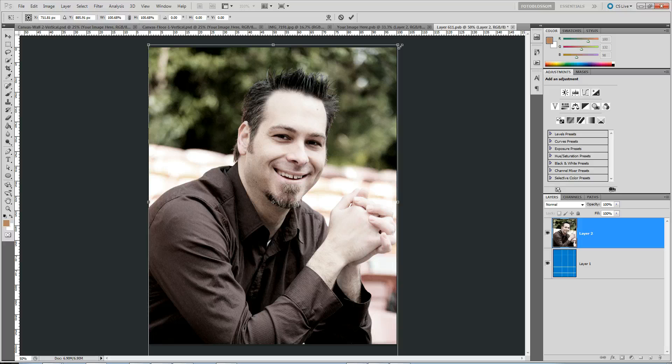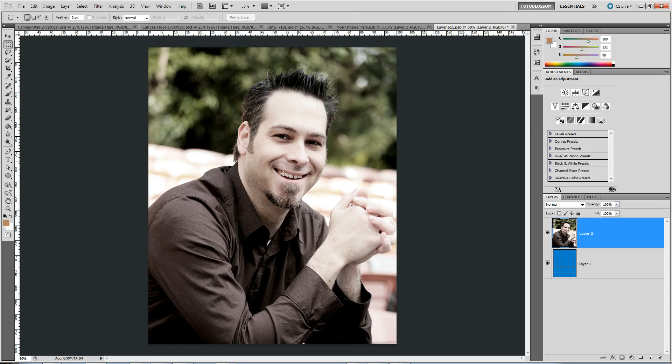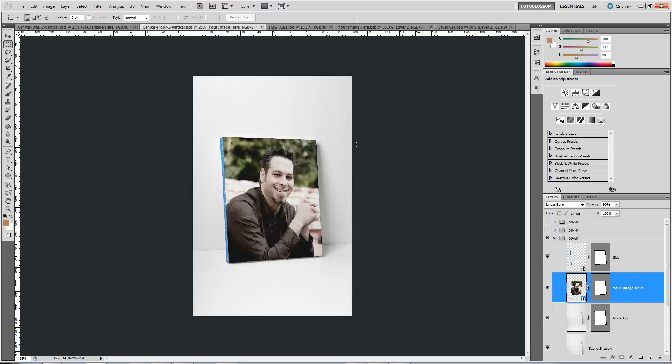And I'm in Photoshop, I'm just holding down shift to constrain the proportions. I'm going to hit save. Then I'm going to go back.